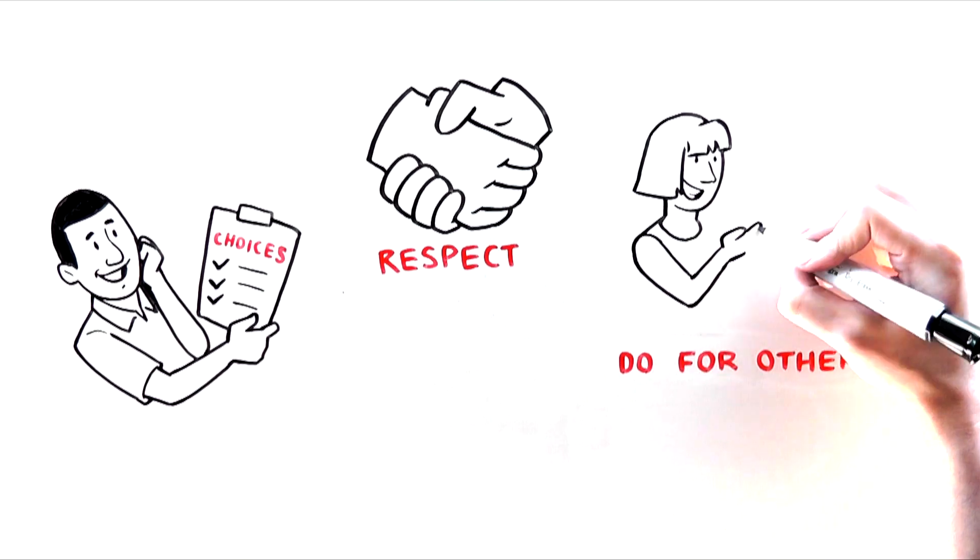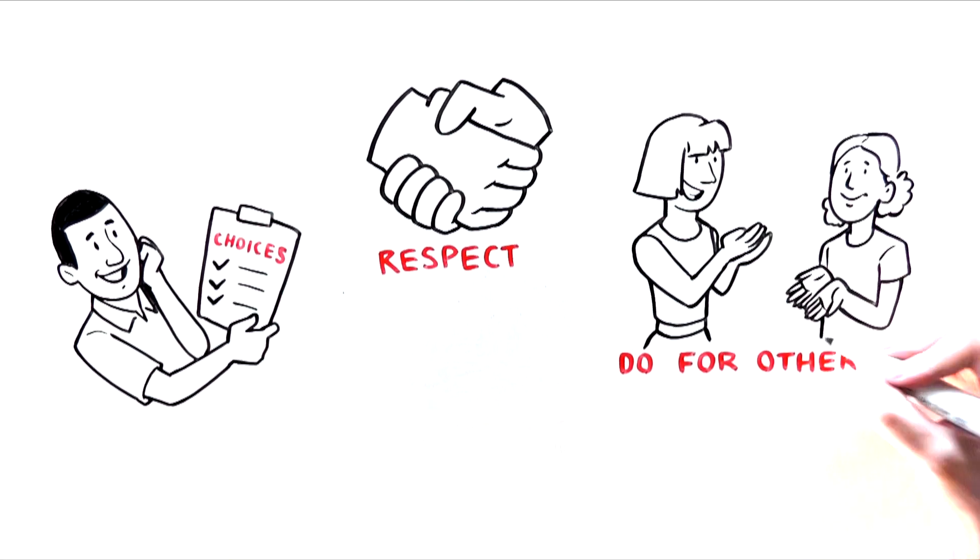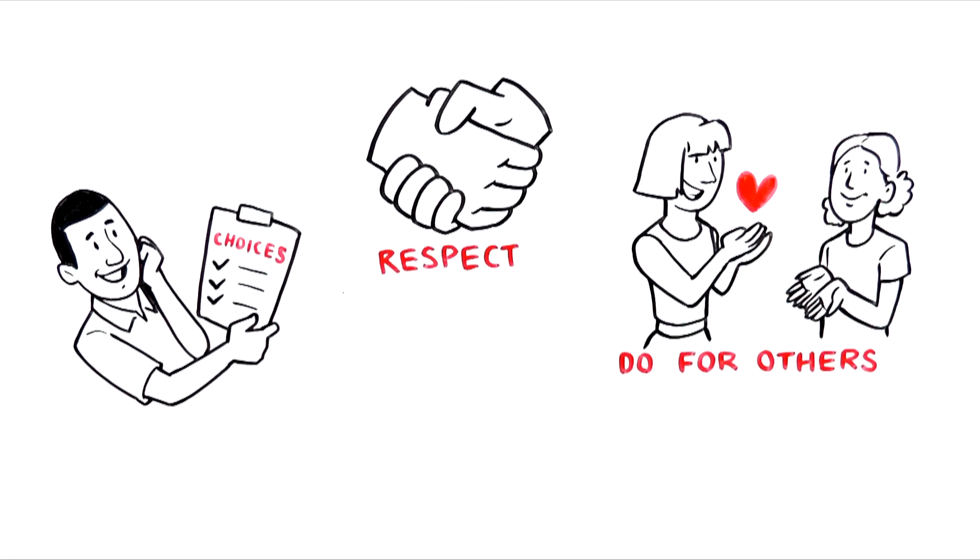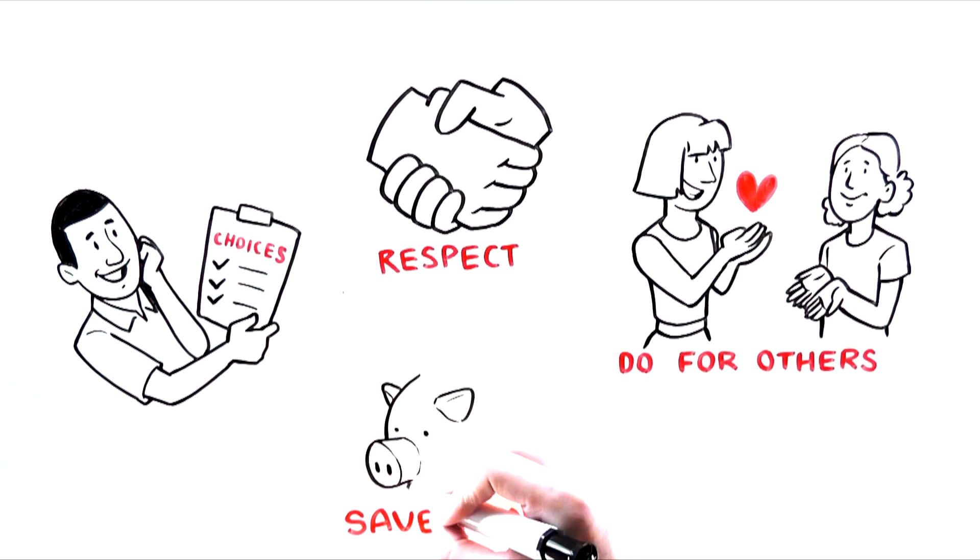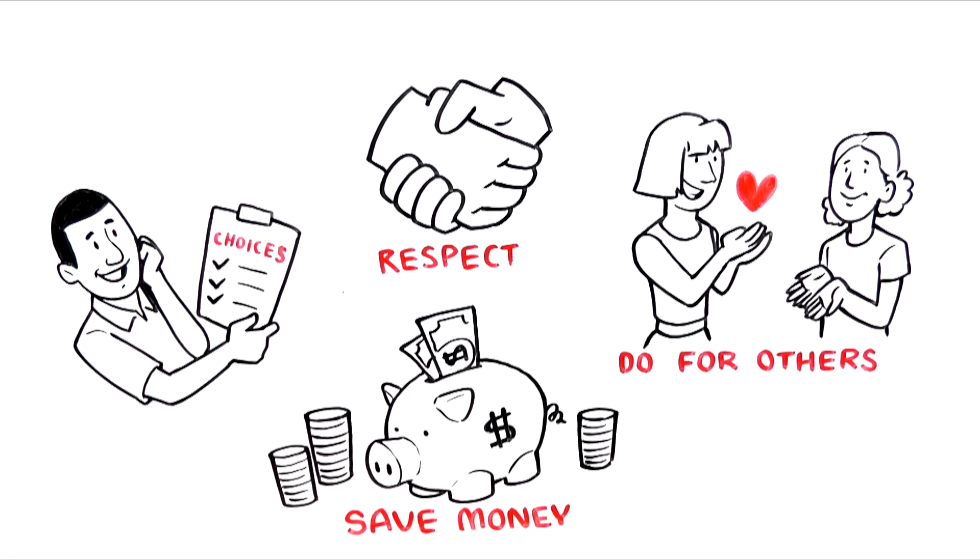Do for others, as so many others in the world are far less fortunate than me. Save money for the future, for instance, for college or to support my family.